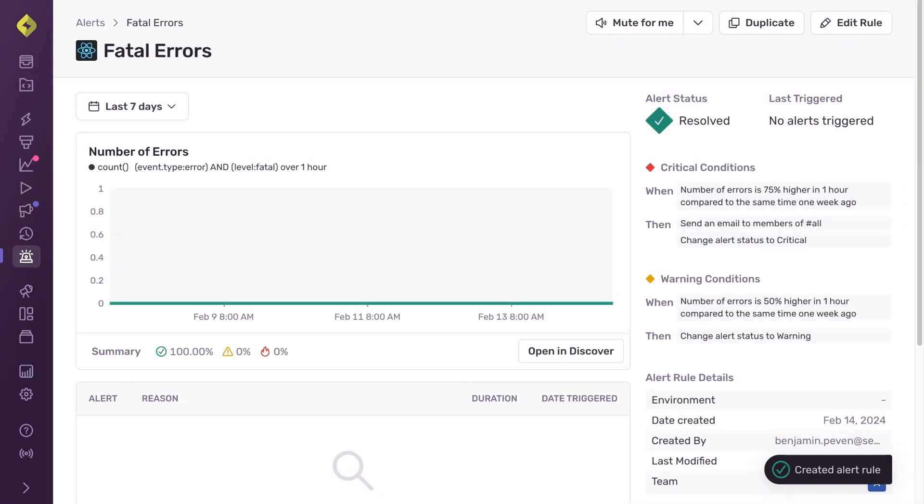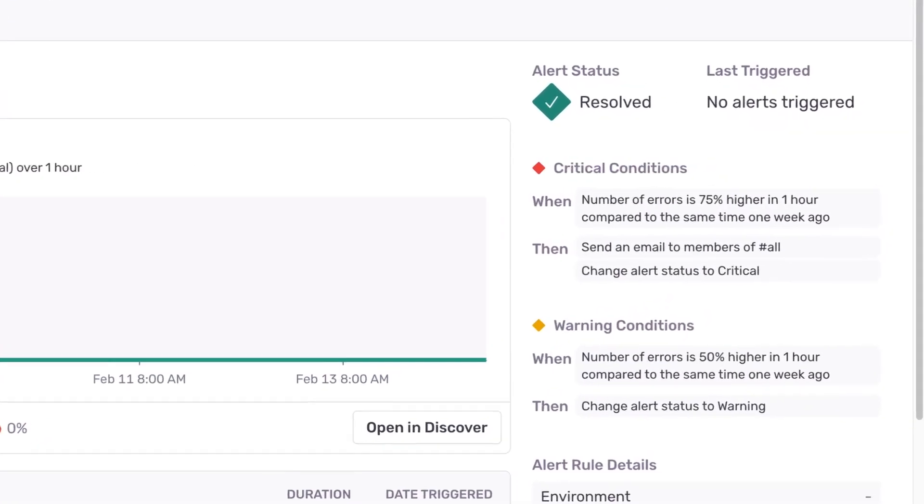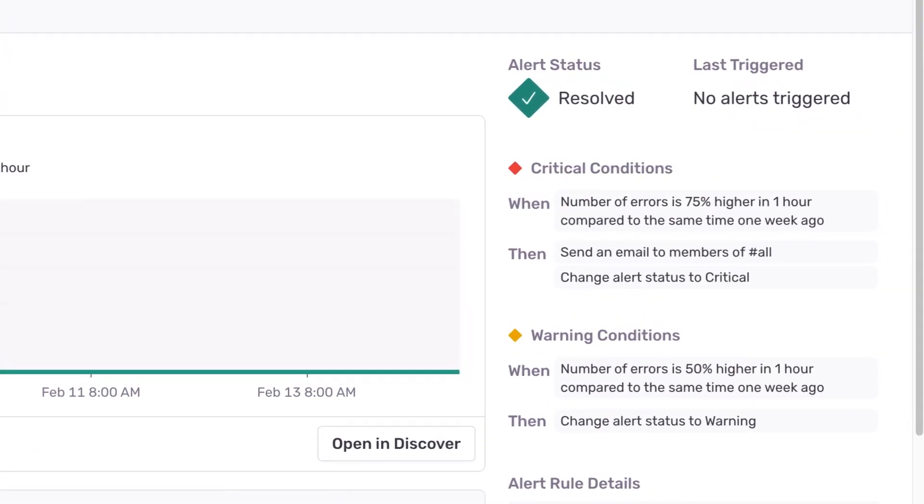My alert is now live. My team will receive a notification when, within an hour interval, there are 75% more fatal errors than there were last week. Thank you.